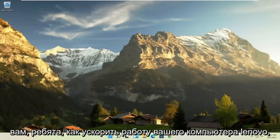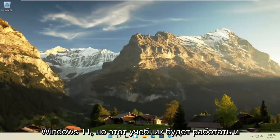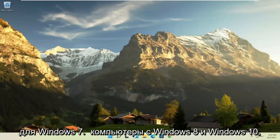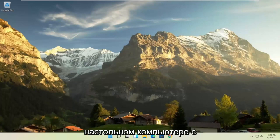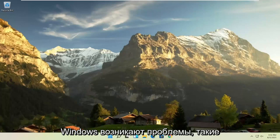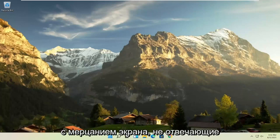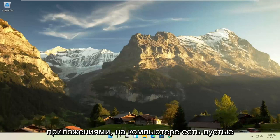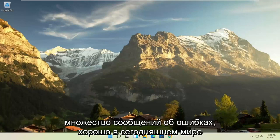In today's tutorial, I'm going to show you how to speed up your Lenovo computer, specifically if it's running Windows 11, but this tutorial will work for Windows 7, Windows 8, and Windows 10 computers. So if your laptop, tablet, computer, or desktop running Windows is experiencing problems such as a slow boot up, screen flickering, unresponsive applications, blank screens, boot loops, or a lot of error messages...